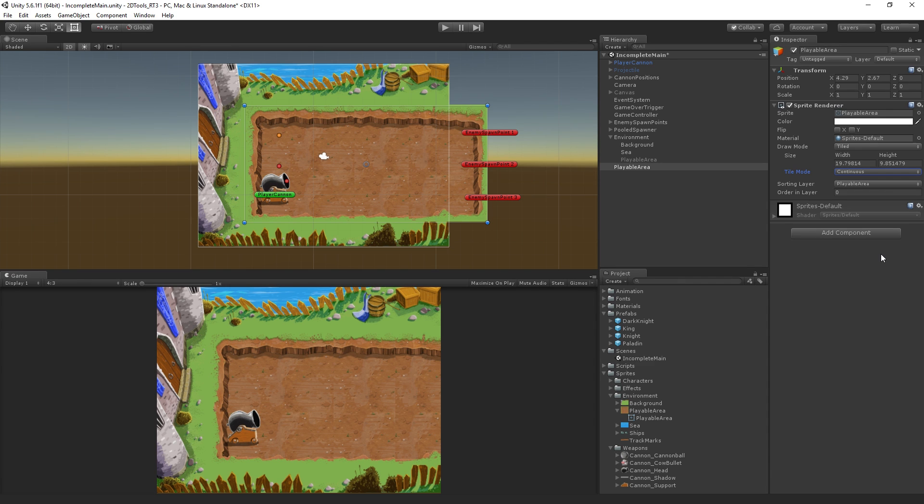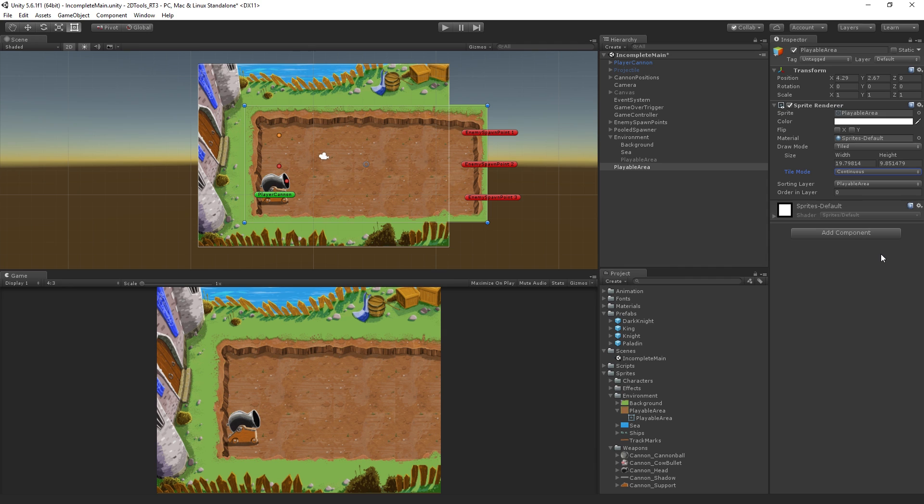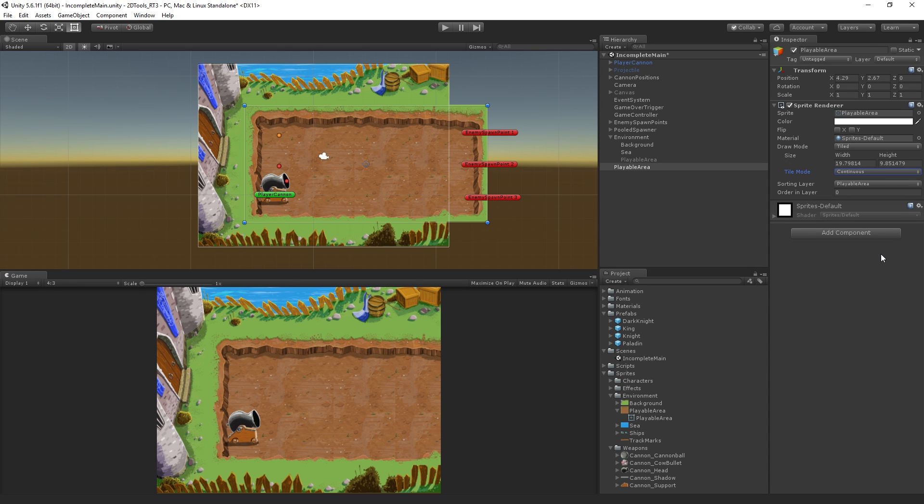Now we've got our playable area sprite in with its nine slicing setup looking nice. In the next segment, we are going to add in some of our enemies and begin setting up some collision and looking at what our best options are for colliders for them.